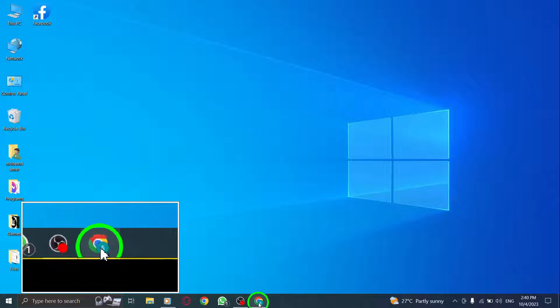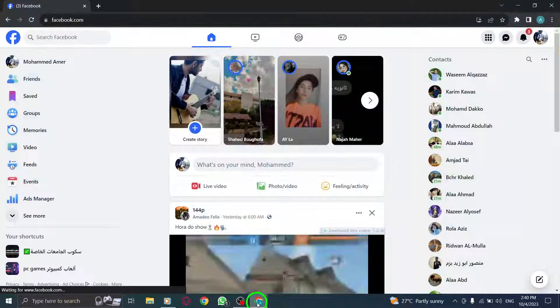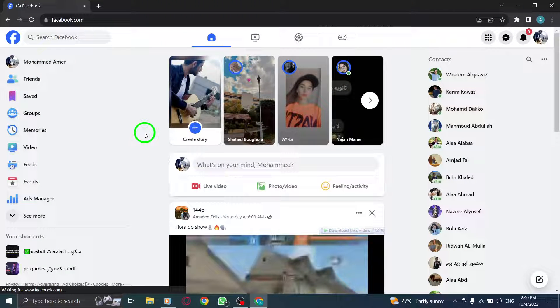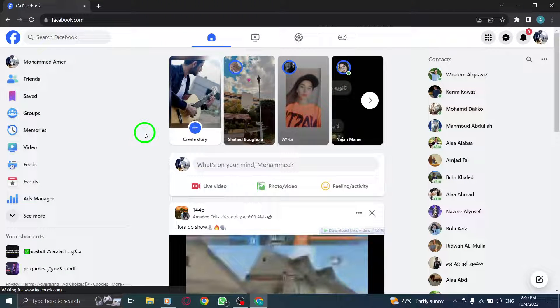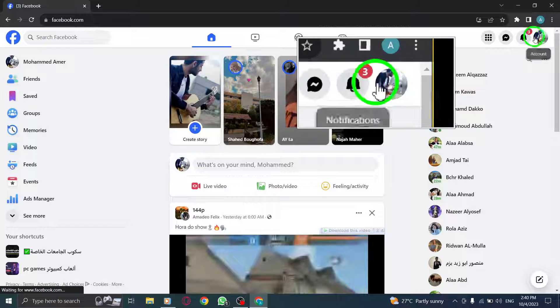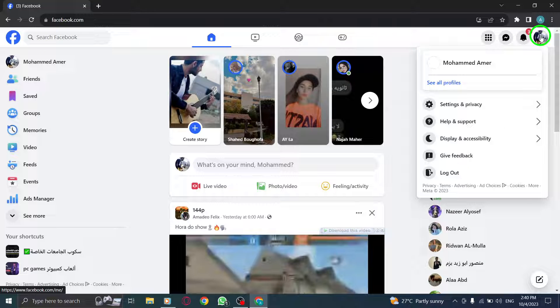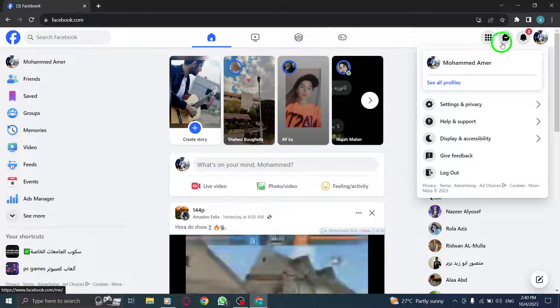Step 1. Open Facebook by launching your preferred web browser and visiting the Facebook website. Step 2. Click on your profile picture located in the top right corner of the screen.